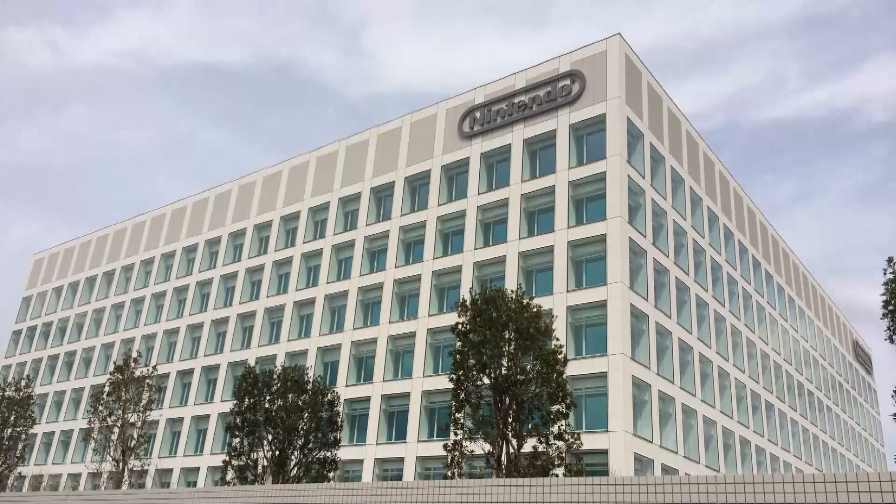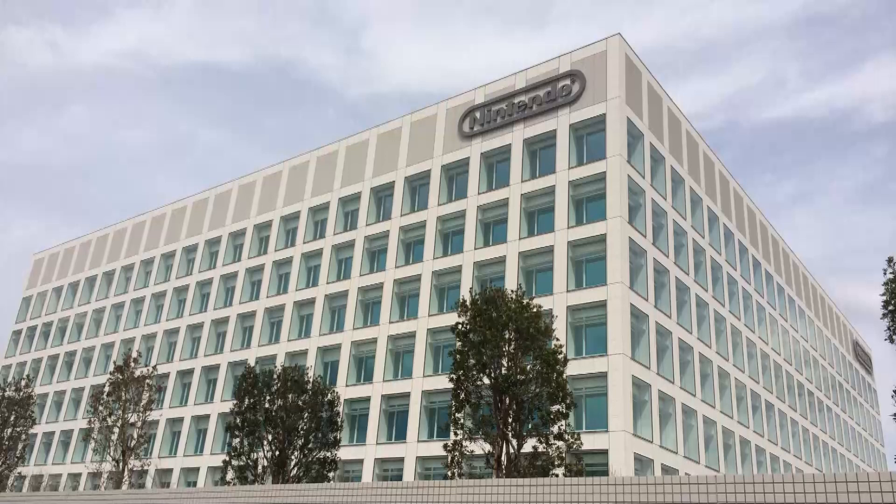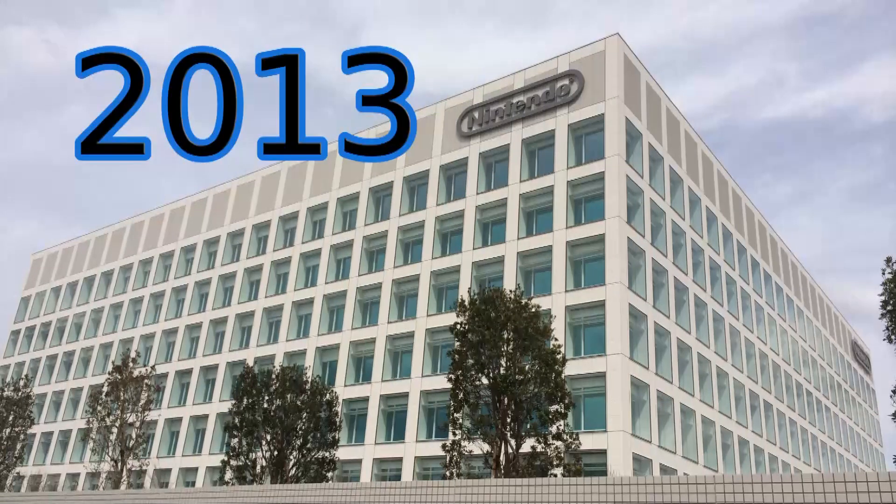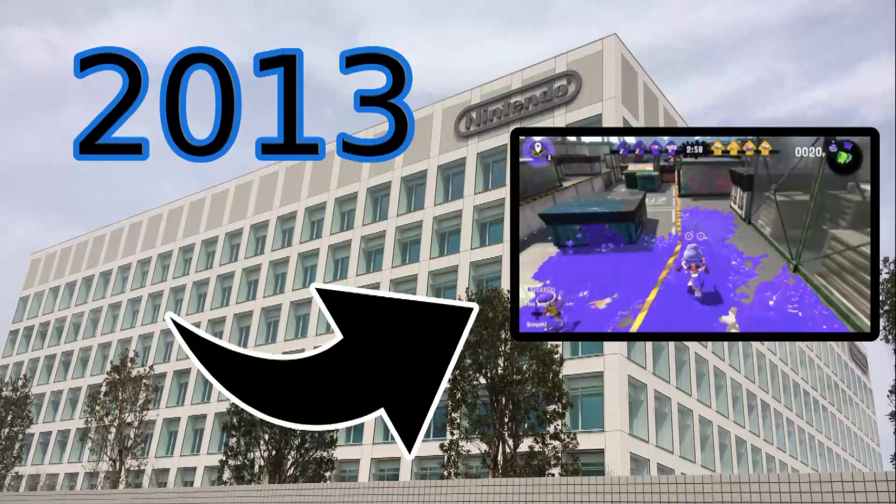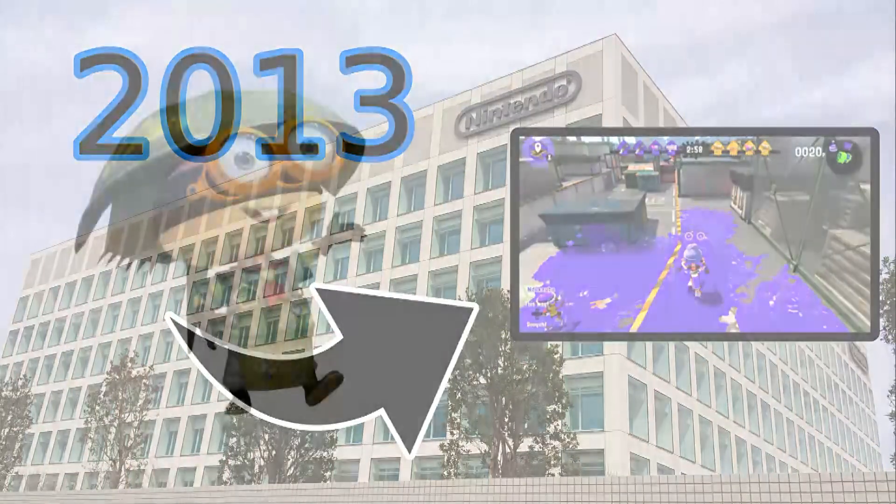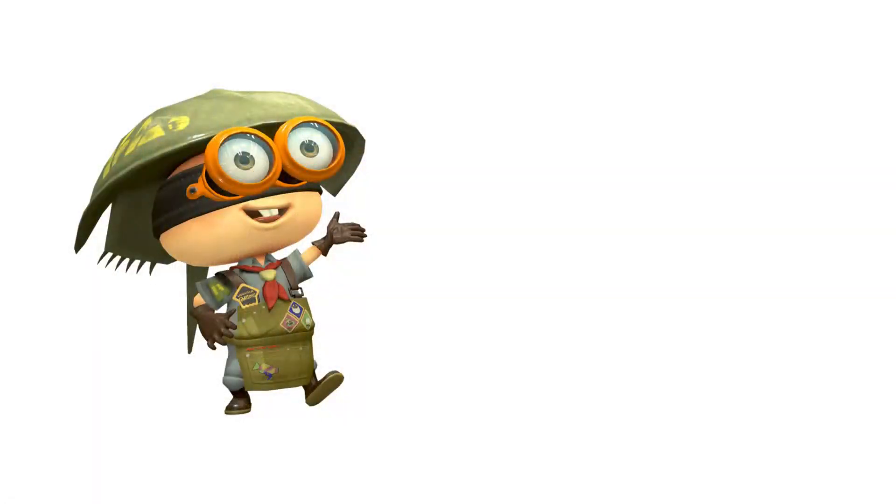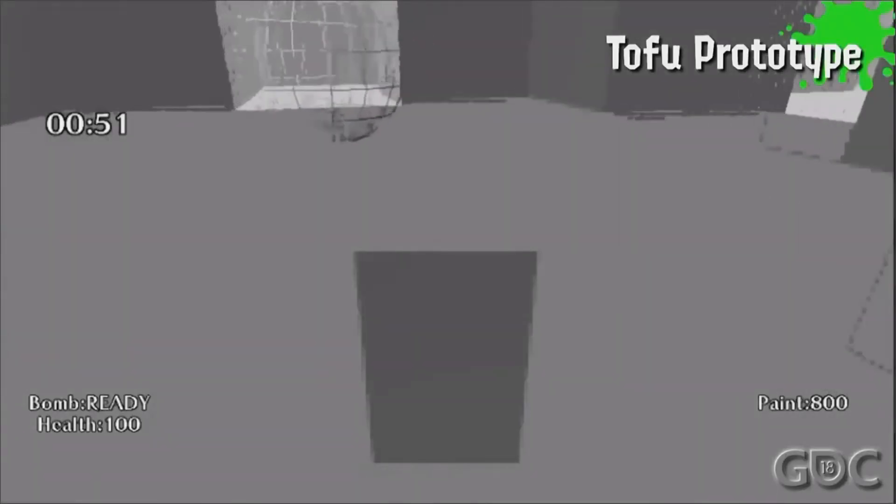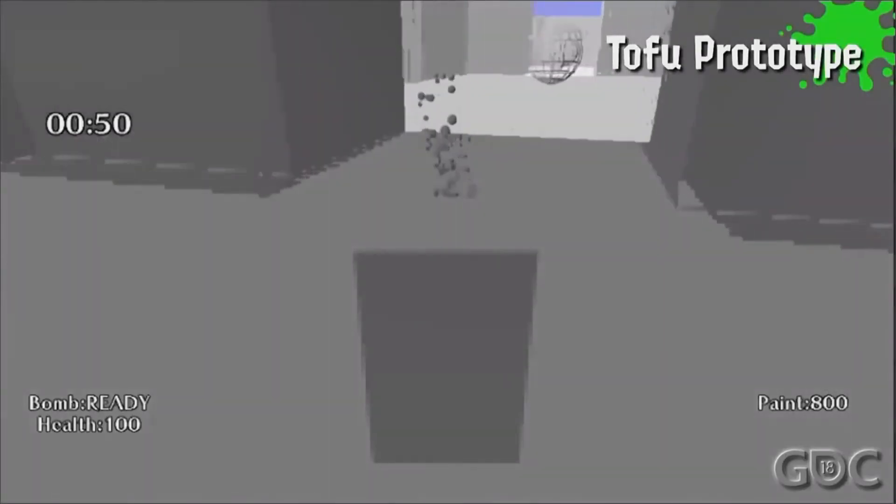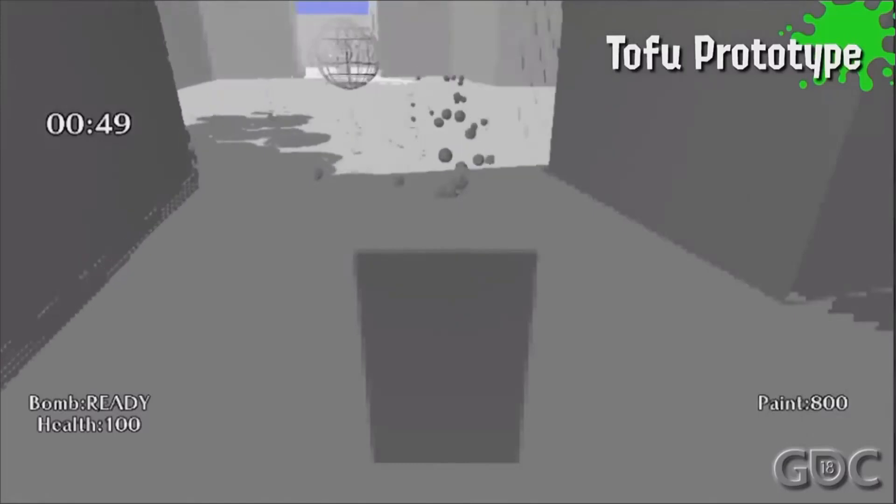Nintendo first came up with Splatoon in late 2013. They had over 70 game ideas, but decided to focus on inking turf instead. At first, this concept featured black and white blocks of tofu with ink spraying noses. Then, they did something else.